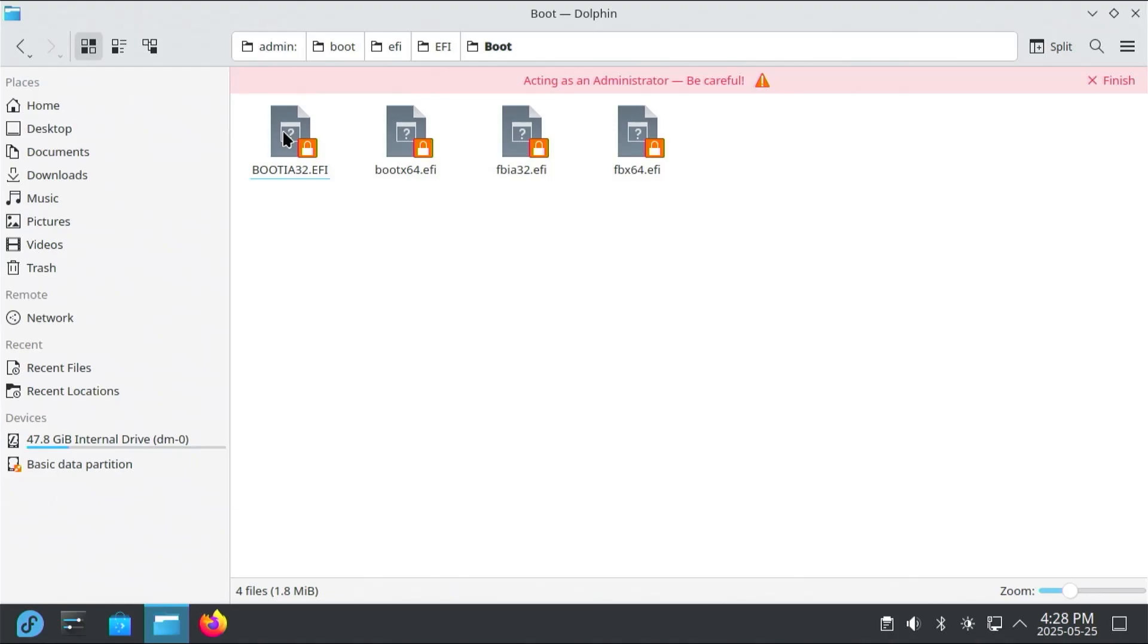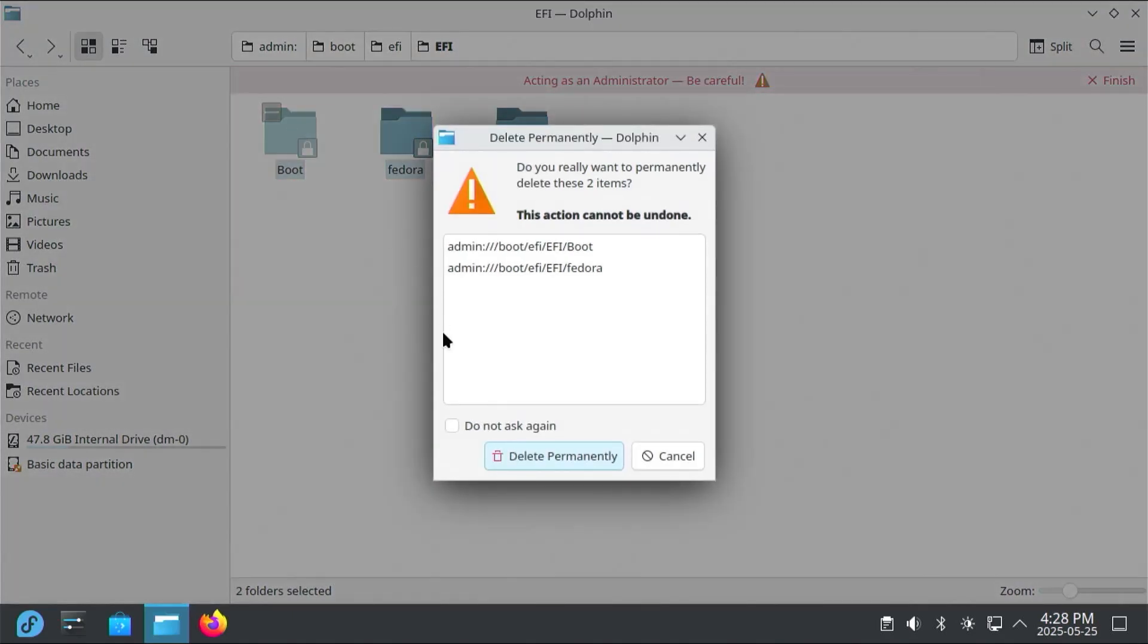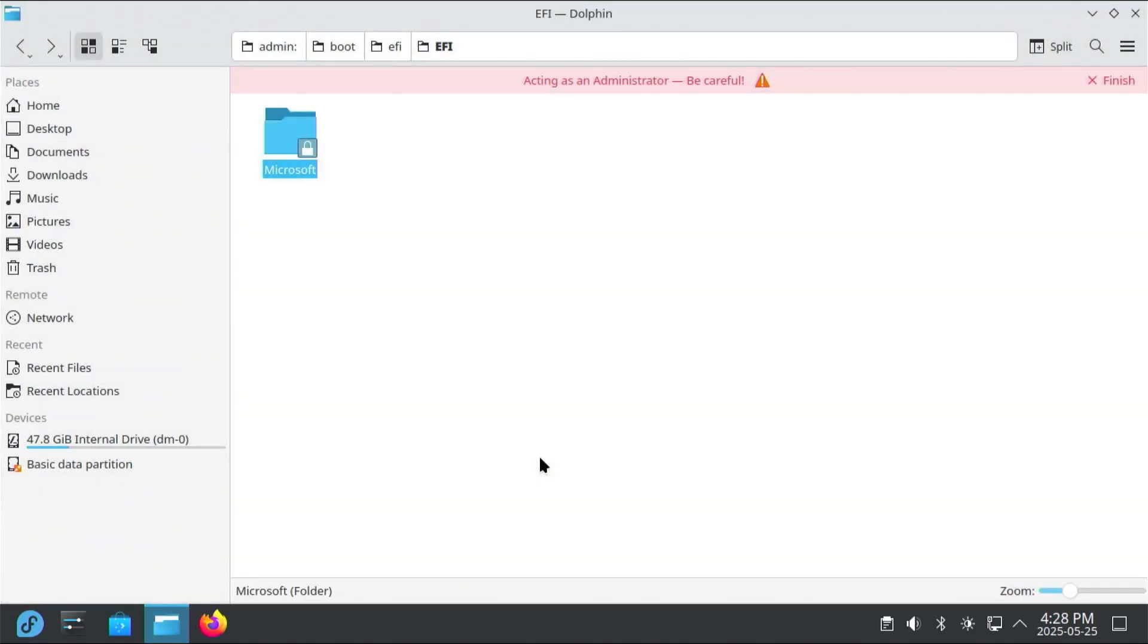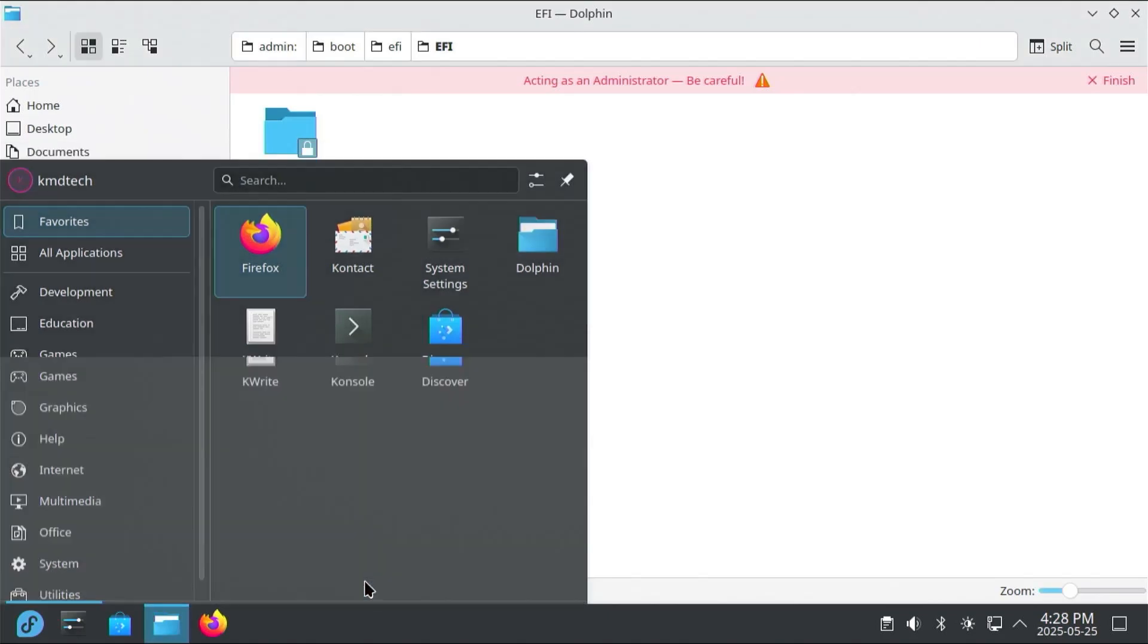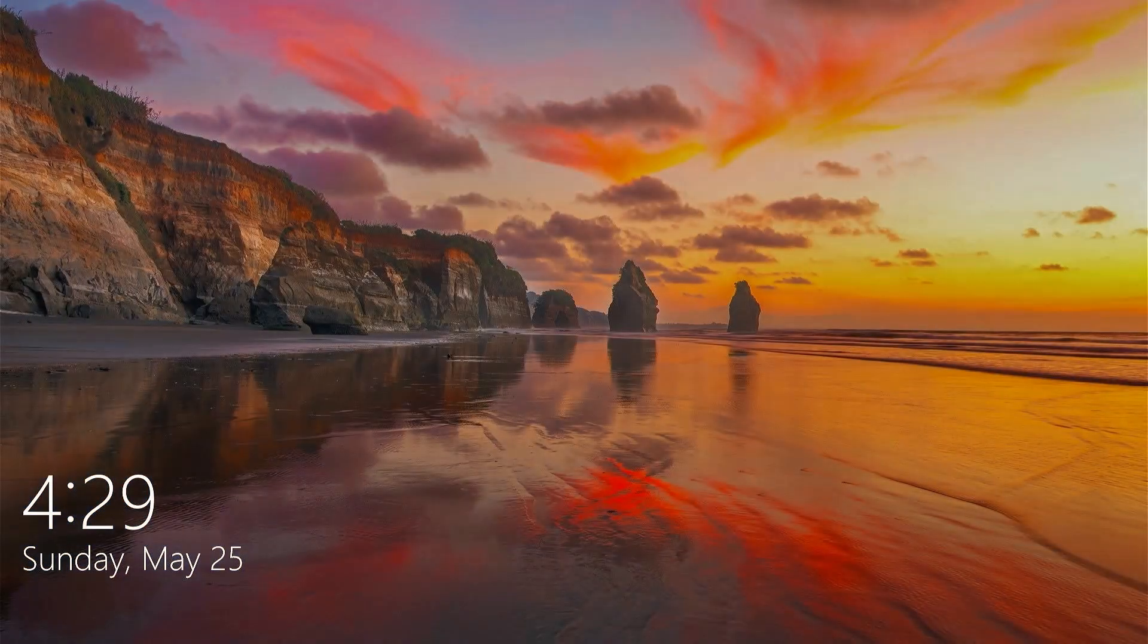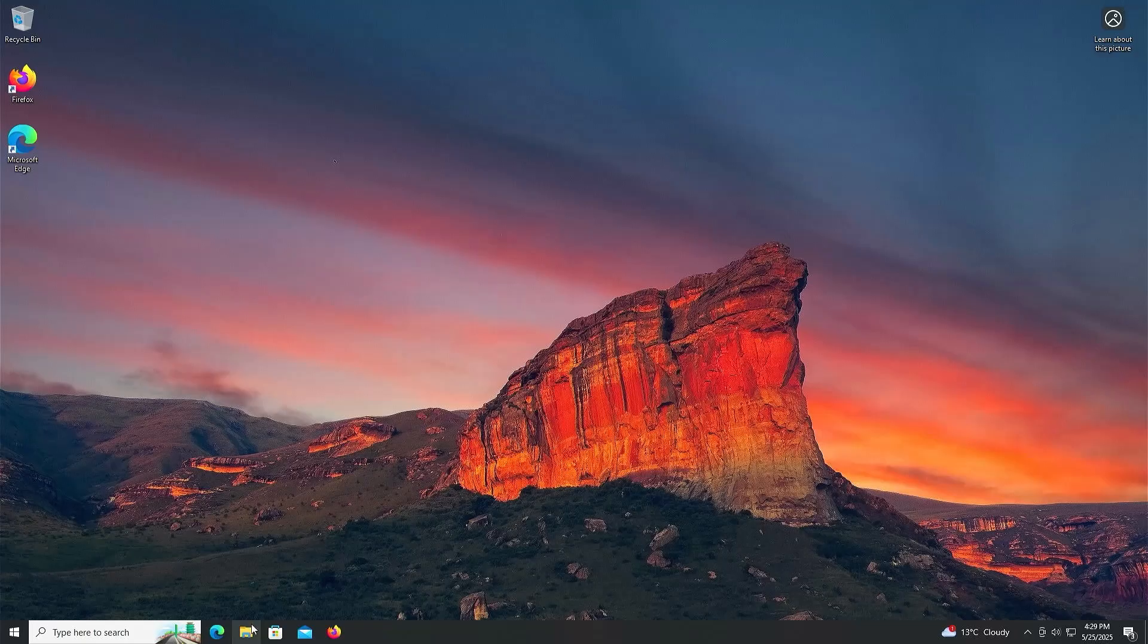So I'm going to go out of it, and if I were to delete both the Fedora and the boot directories. So I just have the Microsoft directory with the Microsoft EFI boot files, which means that if I were to reboot, we see that it goes straight into Windows.